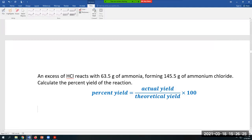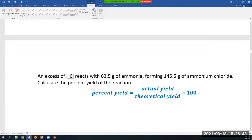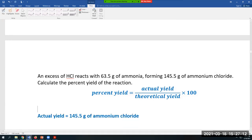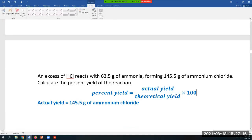The text says an excess of HCl reacts with 63.5 grams of ammonia, so HCl is in excess and ammonia is the limiting reactant. They form 145.5 grams of ammonium chloride — that's what you measure in the lab. So 145.5 grams of ammonium chloride corresponds to your actual yield; it's what you actually made.